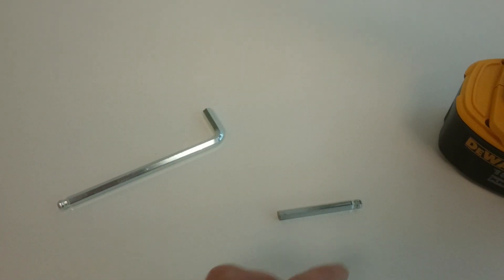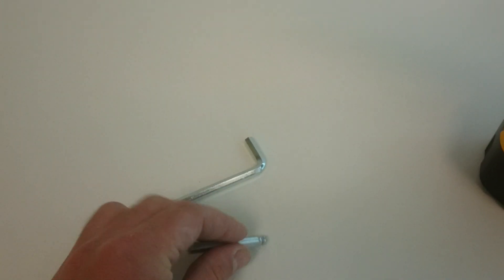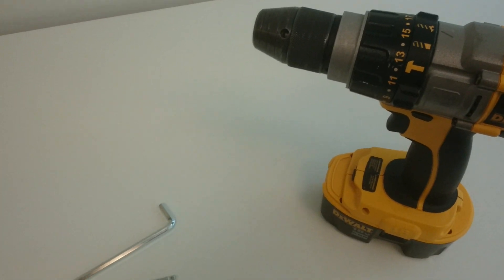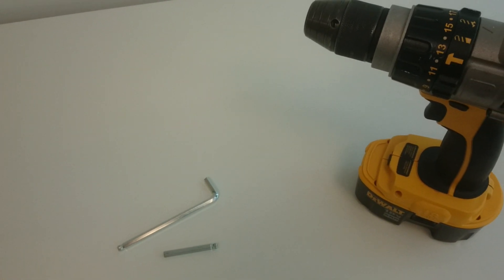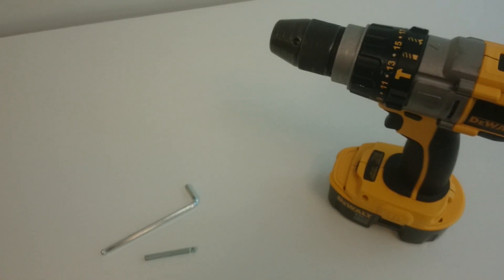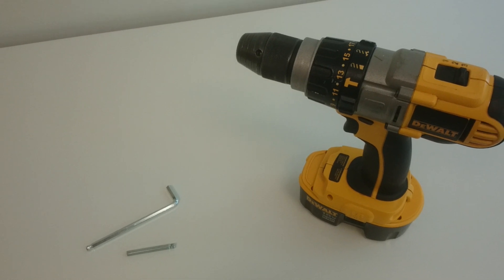So all I did was saw one of these tools in half, and now it fits into the drill. And I was able to assemble the tables much quicker. It's just kind of like a quick hack, but maybe you'll find it useful.